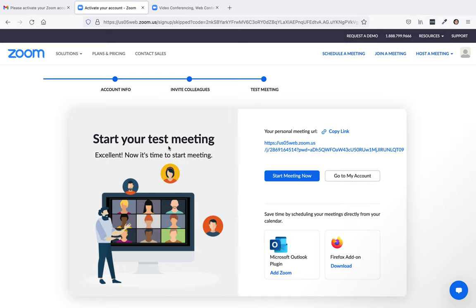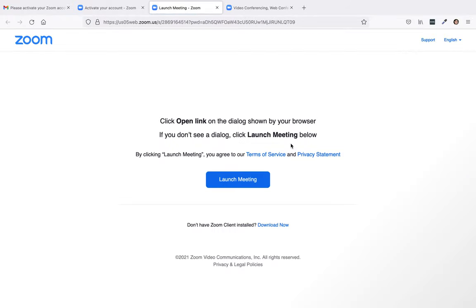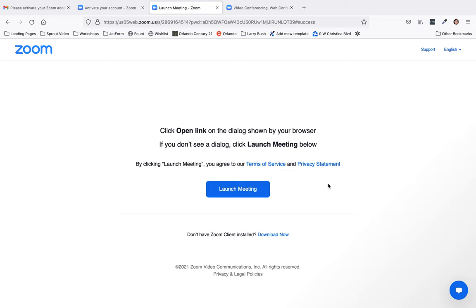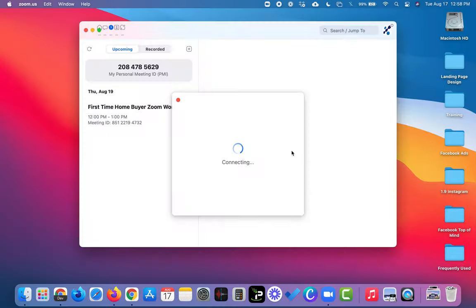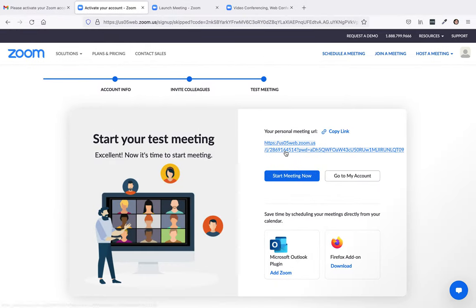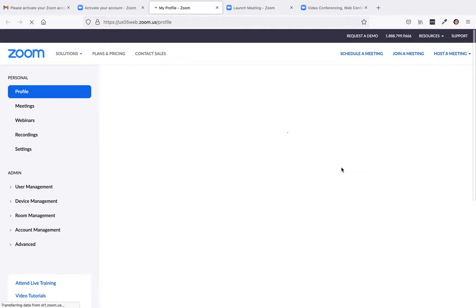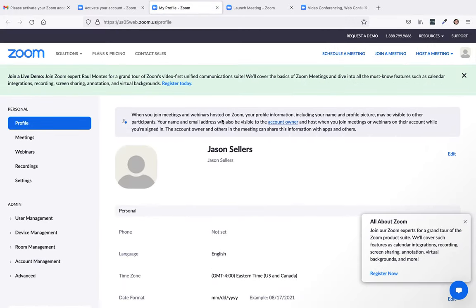And right here, start your test meeting. Excellent. Now it's time to start your meeting. Your personal meeting URL is this right here. So you copy that link. You could also bookmark it if you like. But what I would do is I would just copy this link and then I would put it into a password saver document. I put mine in LastPass.